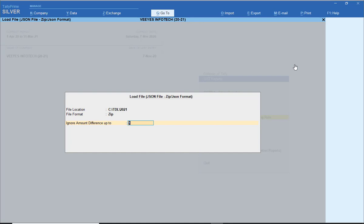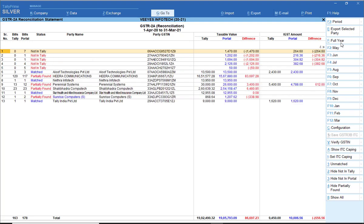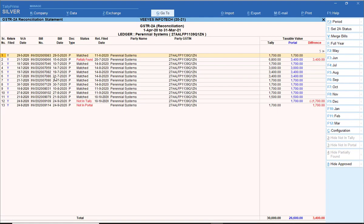Now I connect that. This many transactions are there. I have already explained matched transactions, so I will go for unmatched transactions. See — now Perennial Systems: total transactions as per my book, and total transactions as per my portal. One transaction of Perennial Systems is not uploaded. So I drill down the particular option. Partially found means 1561 transactions.